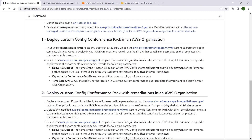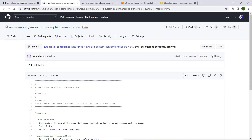Let's quickly review the deployment template, AWS PCI Custom Conf Pack Org, that we will use to automate the deployment of this custom config conformance pack in our AWS organization.